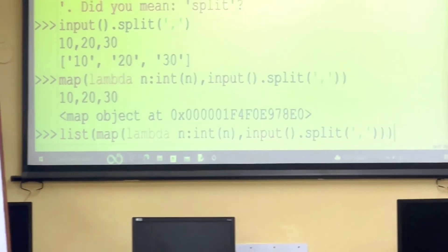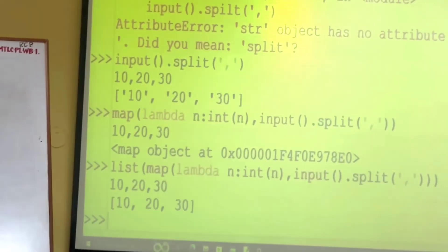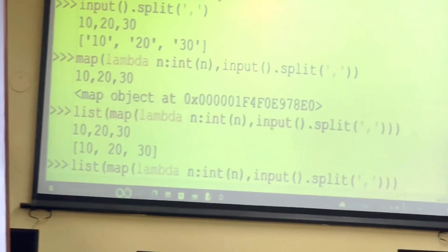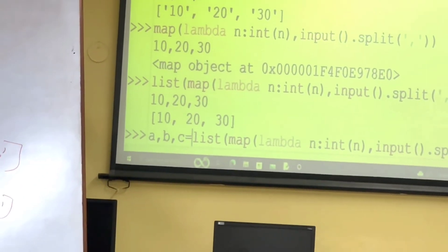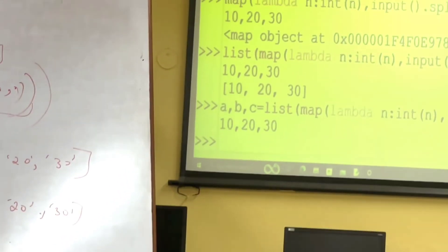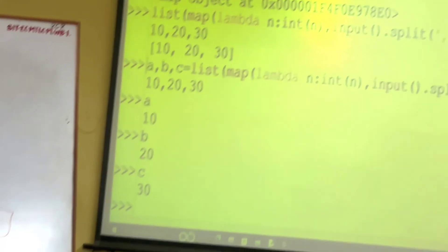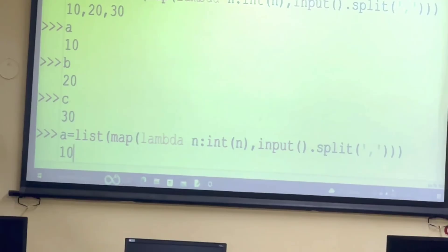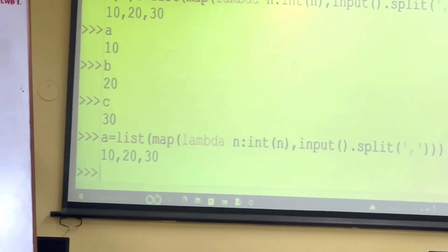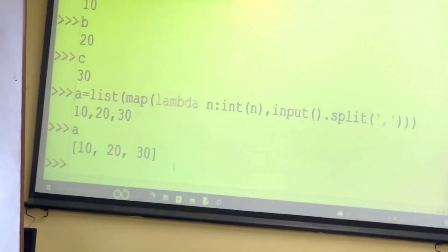I will convert it to a list now. What will happen? 10, 20, 30. I will write this one. Now these values — I can unpack them: A, B, C = a. Or I can keep it as packed data. Like this you can read whatever homogeneous data you want.